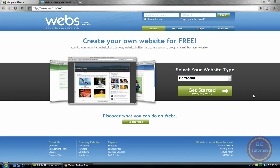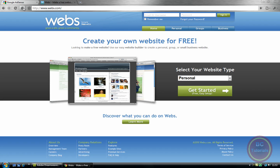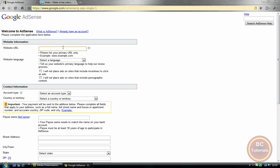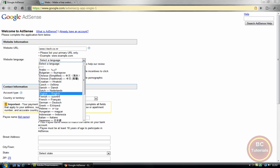I also recommend using dot co.nr or dot tk. co.nr is my favorite personally. You'll need Webs — I'd recommend it if you're hoping for a free site, it's the best one I've used. So say it would be — you don't use the HTTP part — just www dot co.nr. That's my site. Select your language; mine's English.